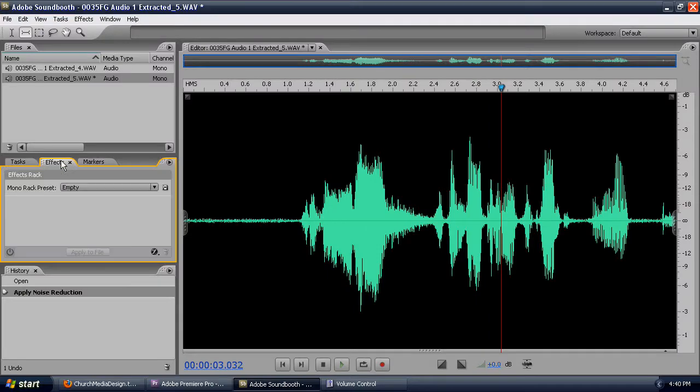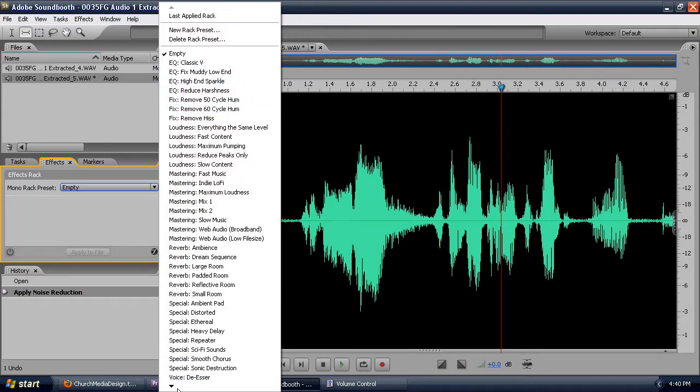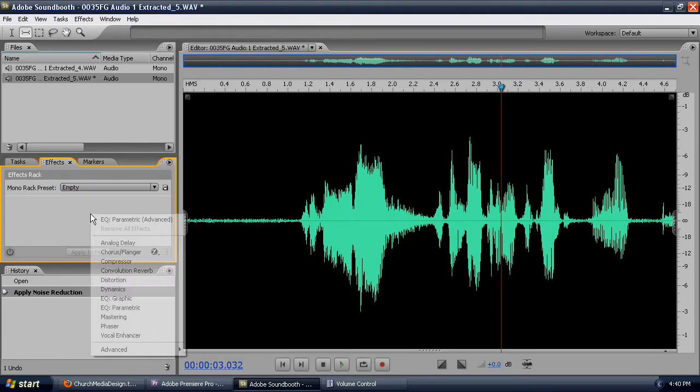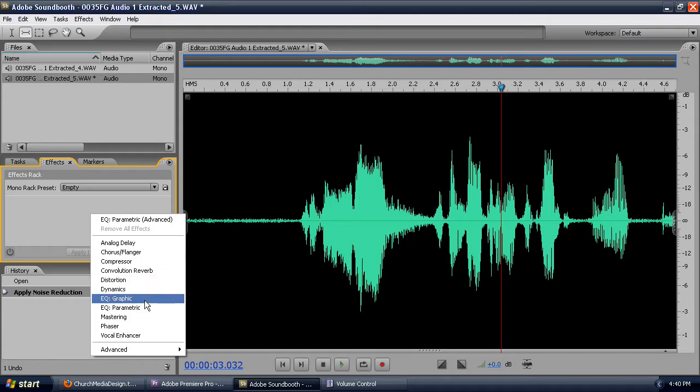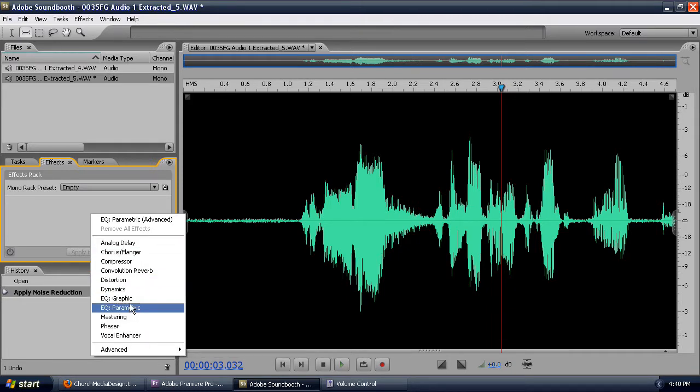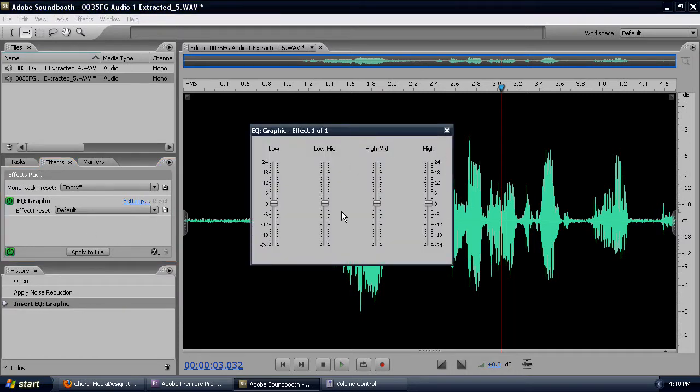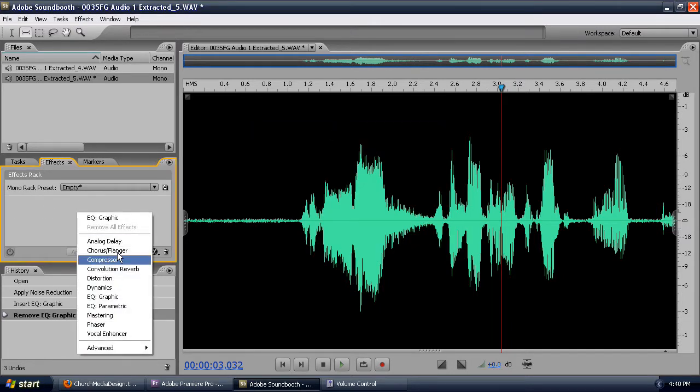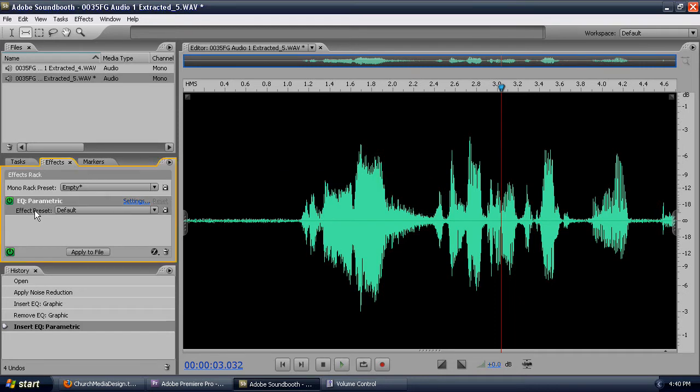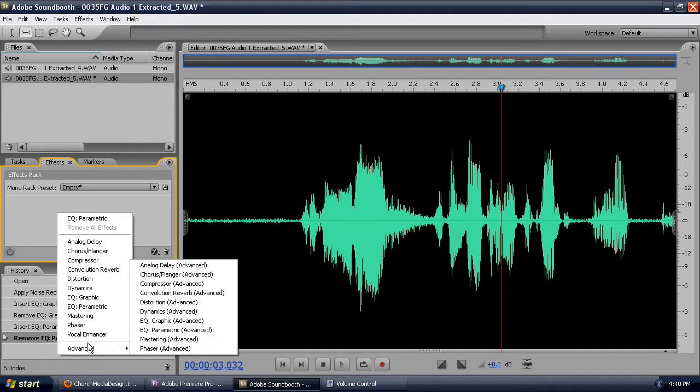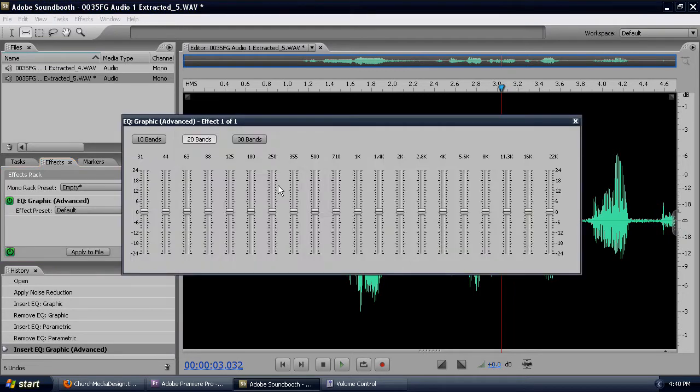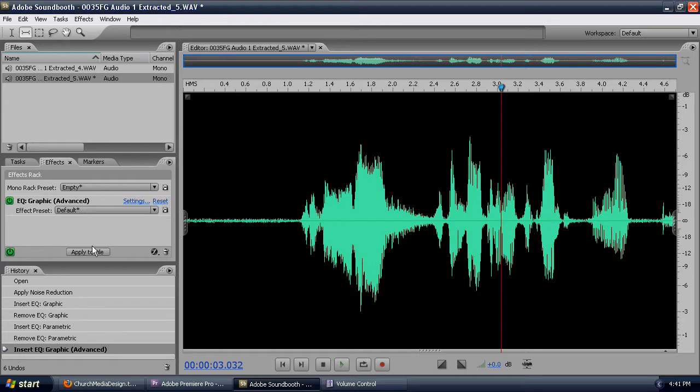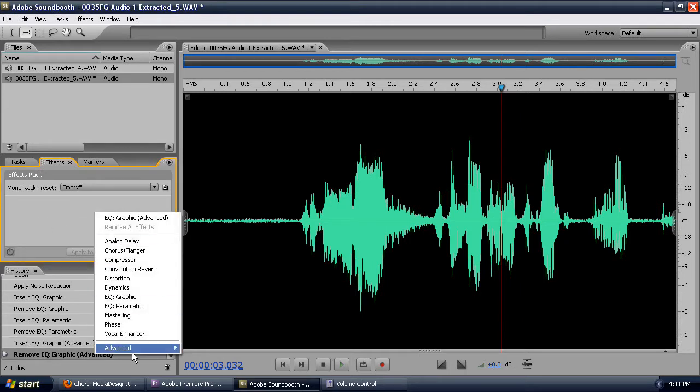The next thing we're going to do is jump over to our effects panel. Our effects panel has an effects rack. You can open up these different racks, but I don't really like any of this stuff. So I'm going to right-click and look at all of the effects that are possible. We have delay and dynamics and EQ and mastering. If we pull up the graphic EQ and hit the settings, you get four bands, much like a soundboard. But we want more than just four bands. So I'm going to do a parametric EQ.